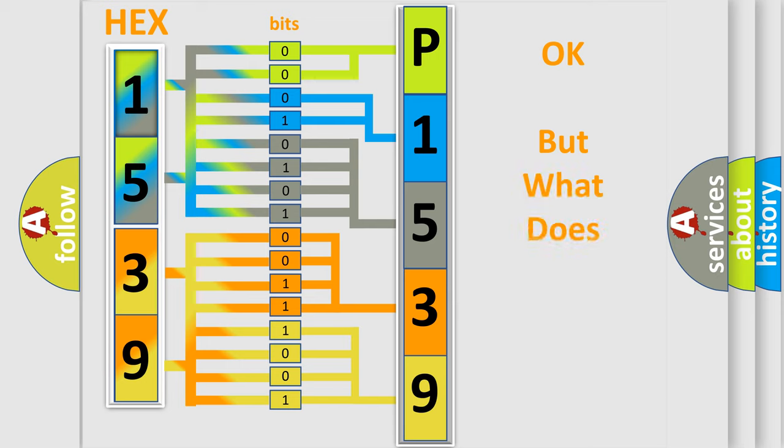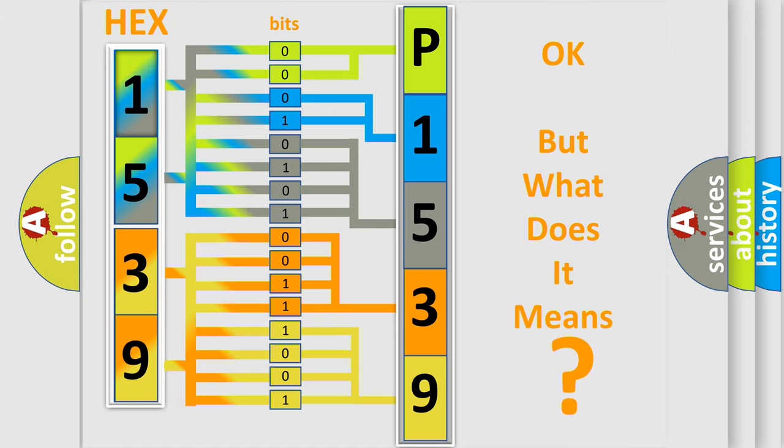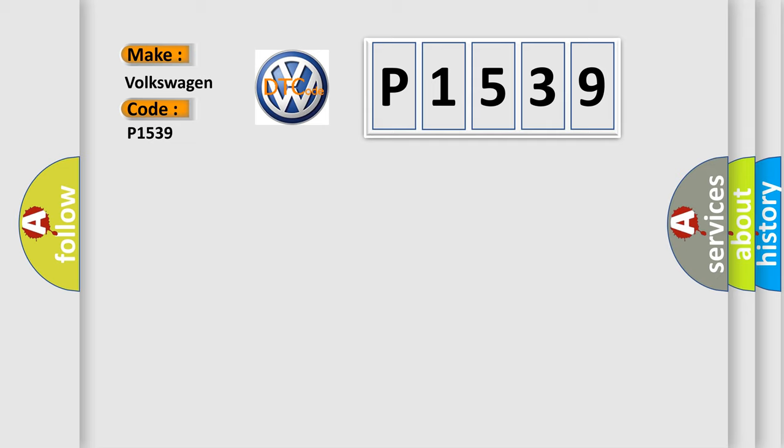The number itself does not make sense to us if we cannot assign information about what it actually expresses. So, what does the diagnostic trouble code P1539 interpret specifically for Volkswagen car manufacturers?